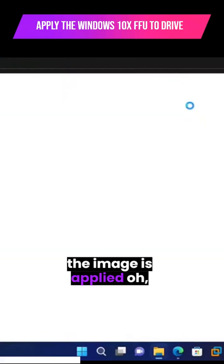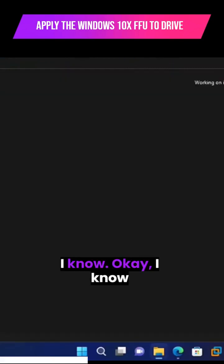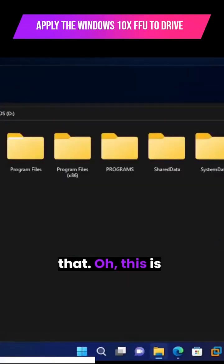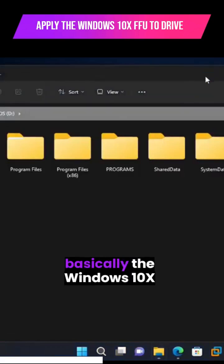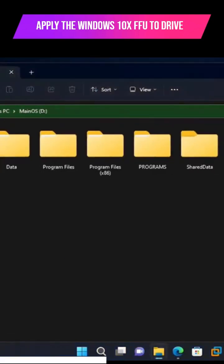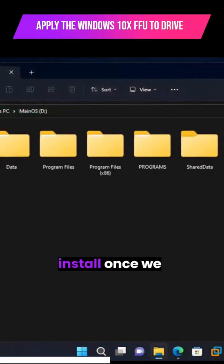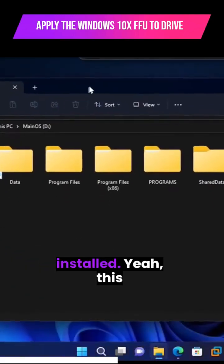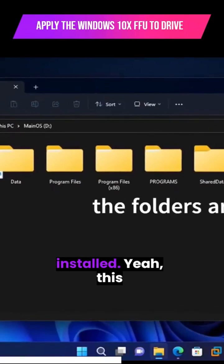Once the image is applied... This is basically the Windows 10X install once we've installed it.